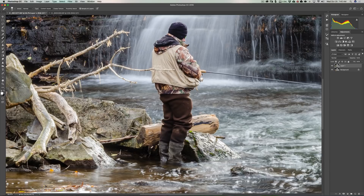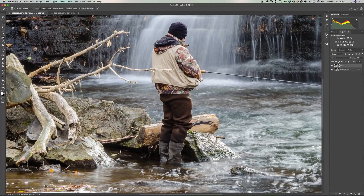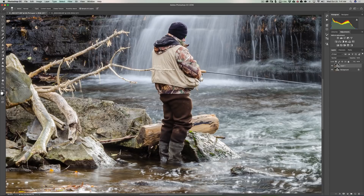We want the brush just a little bigger than the area we're going to remove. Hit the right bracket key to make it larger and the left bracket key to make it smaller. One thing I want to warn you: when you remove something from an image, because you just saw that item there, you're going to be a little more critical. Nine times out of ten — 99 times out of a hundred — no one else on the planet is going to be able to see it.